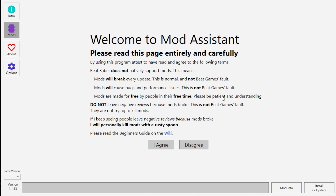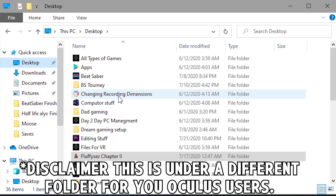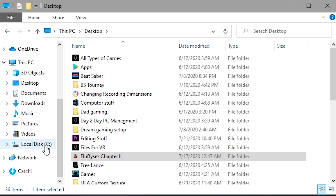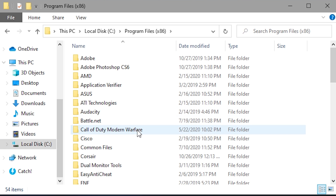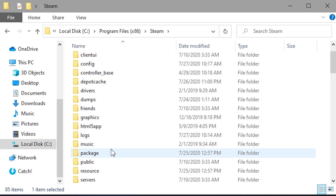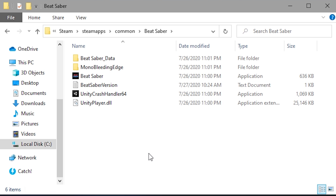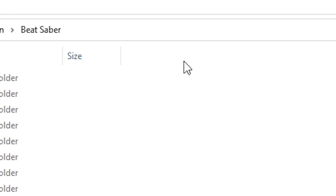Step three: double-click on Mod Assistant to run and open it. Once opened, you'll be greeted with a welcome message — just click I Agree. For the next step, open up Windows Explorer, which is the file folder application that stores all your files. Head into whatever drive you installed Beat Saber onto — in my case, the local C drive. Then go into Program Files (x86), then into Steam, then Steam Apps, then Common, then Beat Saber. Navigate your cursor up to the top address bar, right-click next to Beat Saber, and click Copy Address as Text.